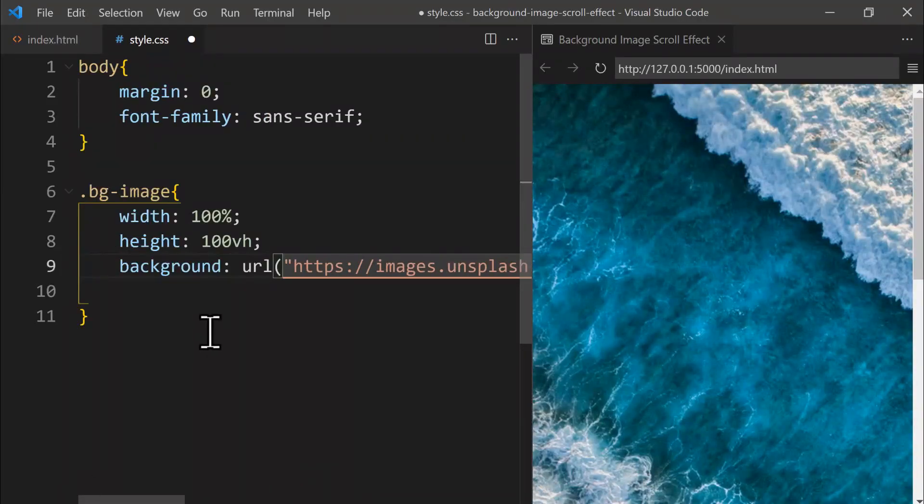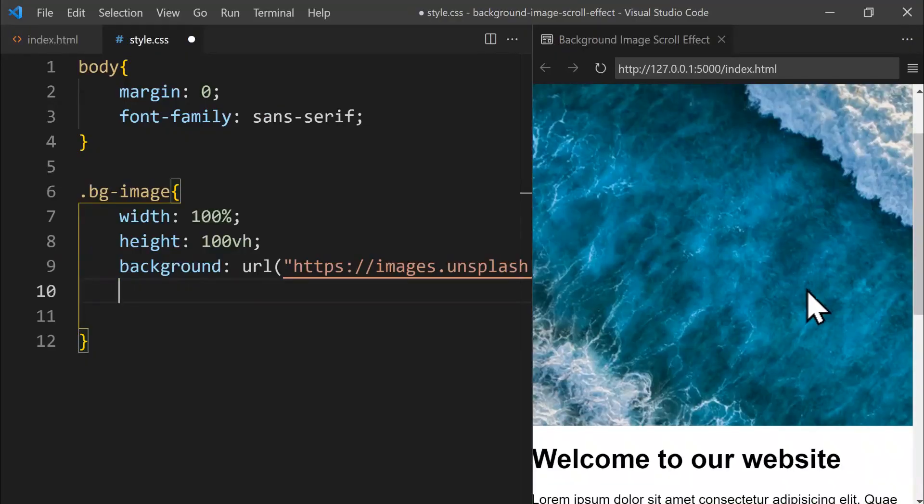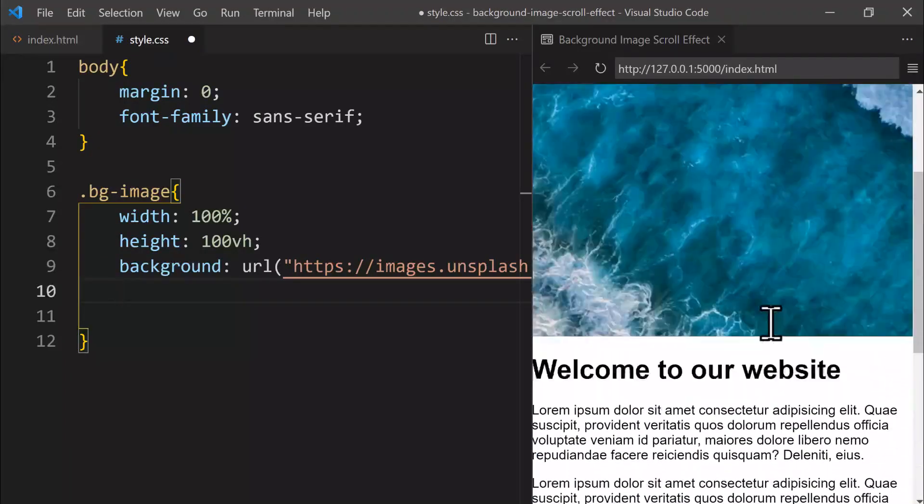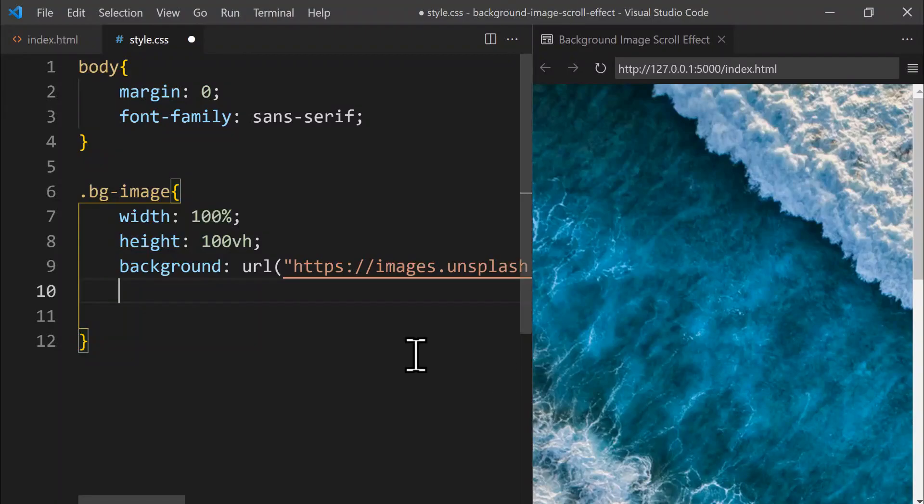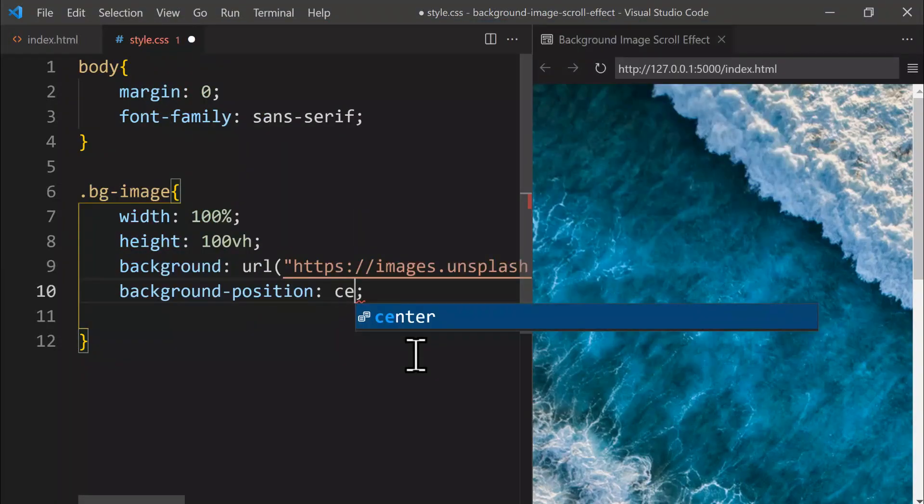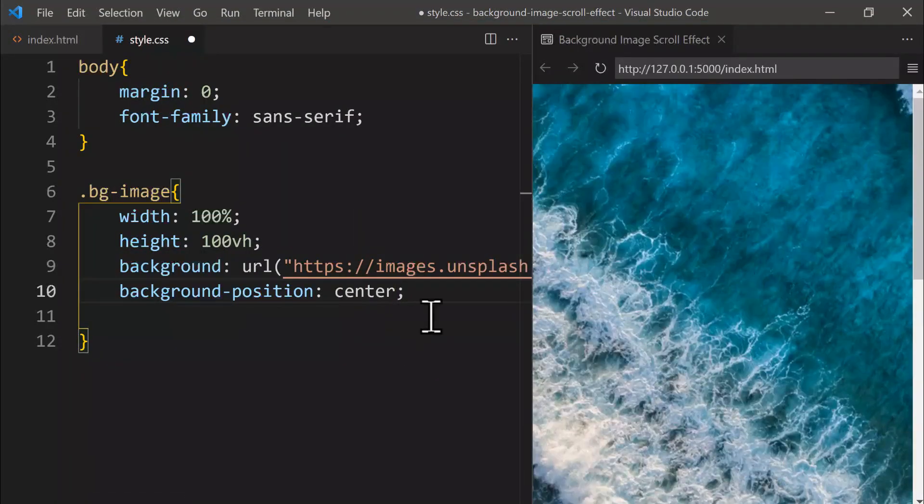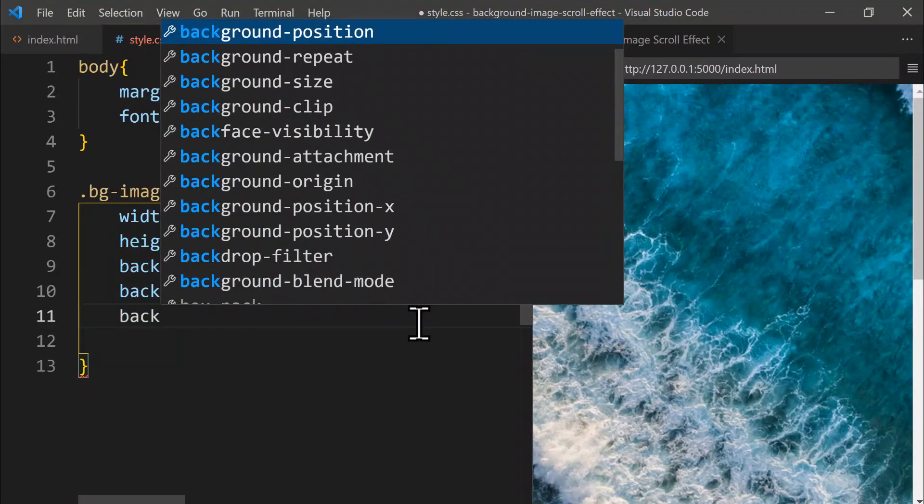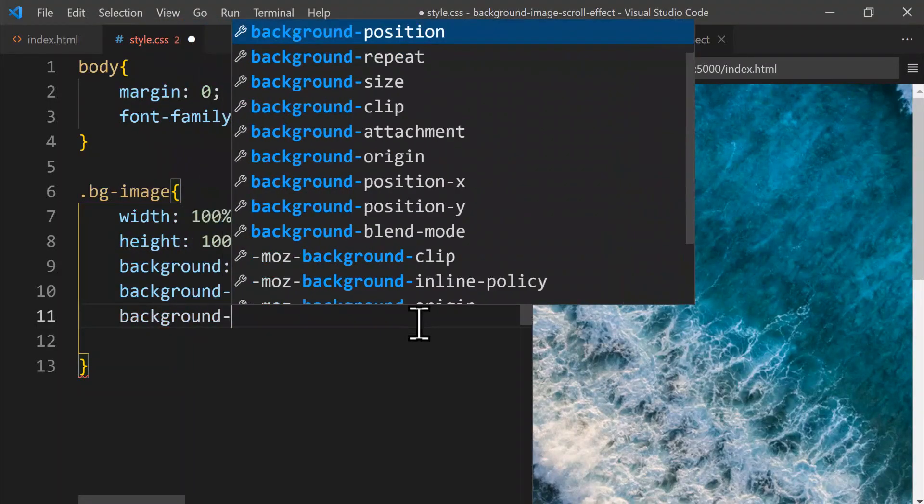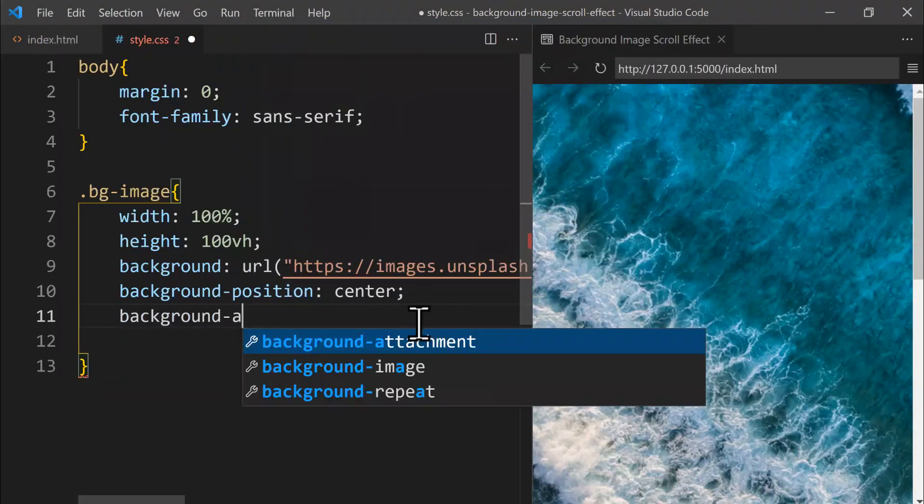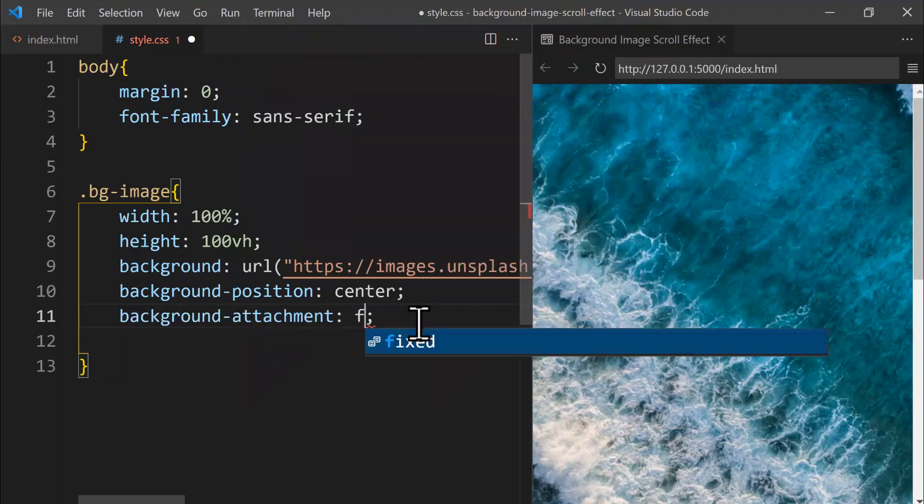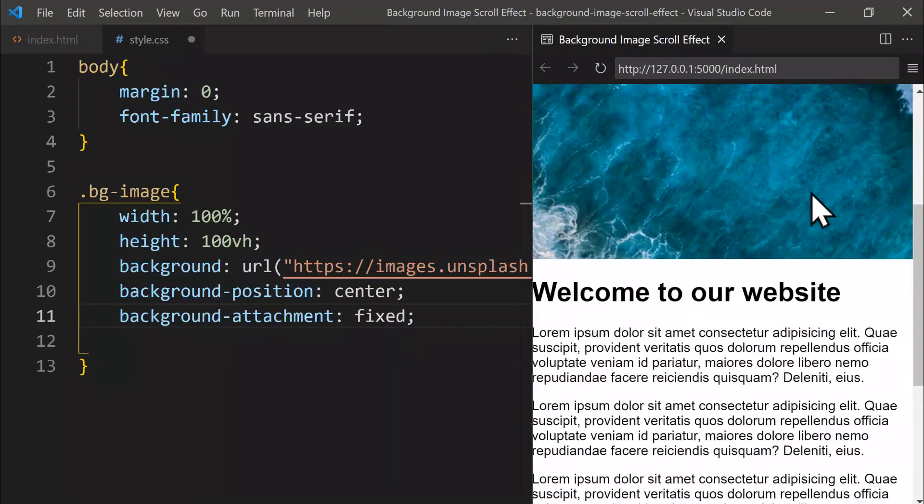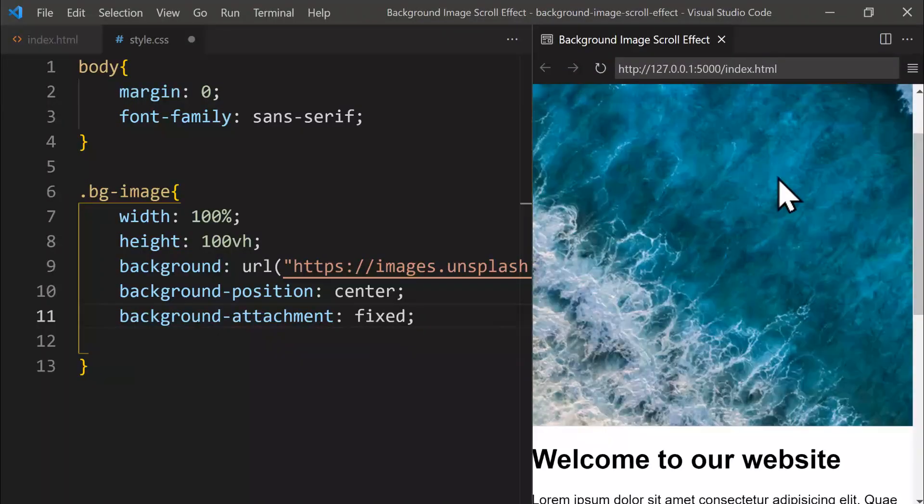However, we actually want this image to stay fixed at the top, even as we scroll down the page. First, let's set the background position to center. You'll notice the image centers perfectly. Let's set the background attachment to fixed, which is for having a constant position. Notice how the background now stays fixed in place, even as you scroll down the page.